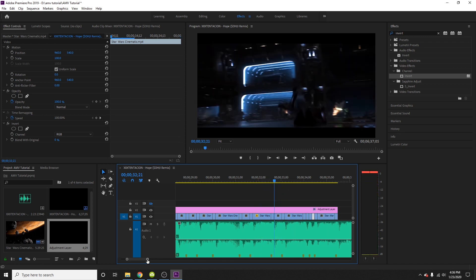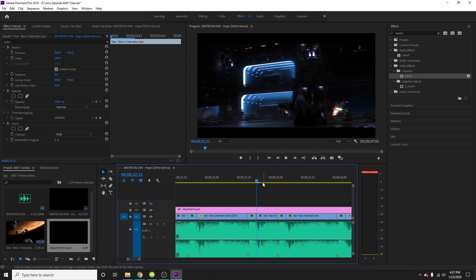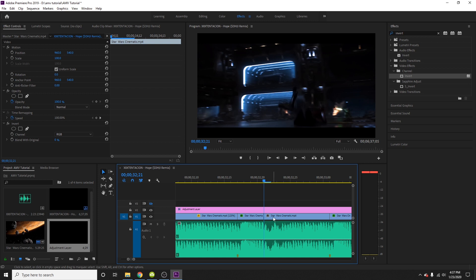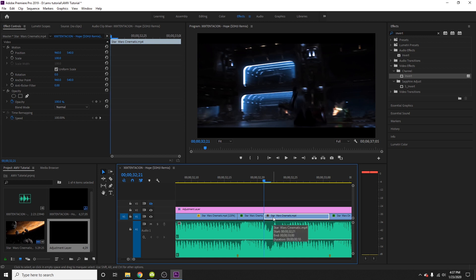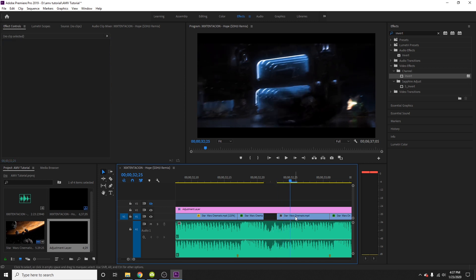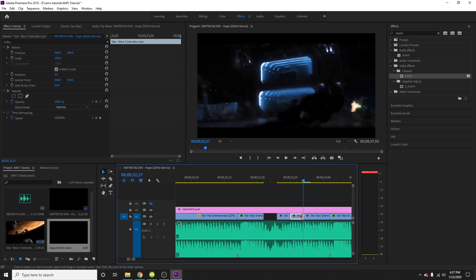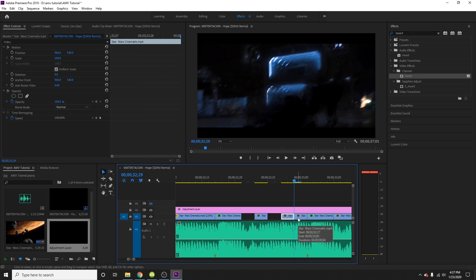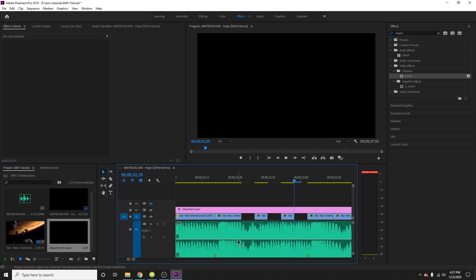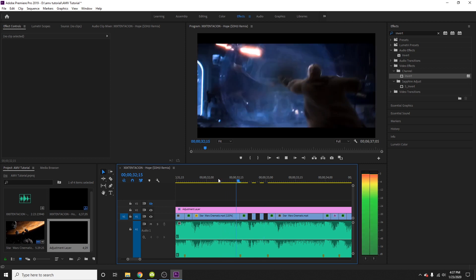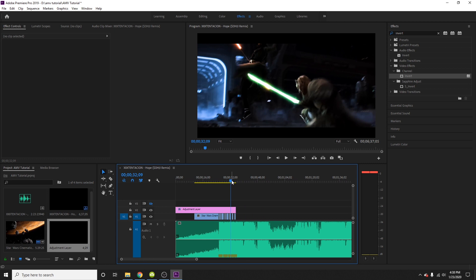Next I'm going to show you how to do flashing strobes. There's some clicking right here, so I'm going to select our clip, go two frames forward, Ctrl+K, delete that, go two frames forward, Ctrl+K, two frames forward, Ctrl+K, delete that, two frames forward, Ctrl+K. What I'm doing is deleting every other two frames and we're going to get this little flashing strobe effect.